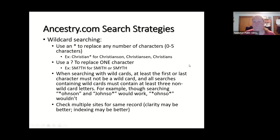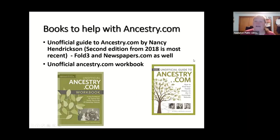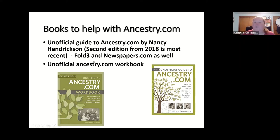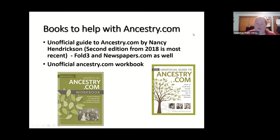There are a couple of books available in our collection that will help you with Ancestry.com. I definitely encourage you to check them out even if you feel familiar with it. There's a section on Fold3 and Newspapers.com as well in the second edition of 'The Unofficial Guide to Ancestry.com' — it's a few years old but still very informative. There's also 'The Unofficial Ancestry.com Workbook,' which is a how-to manual for using the site.